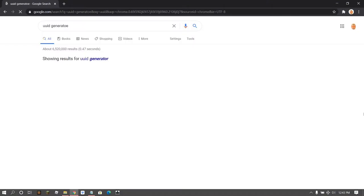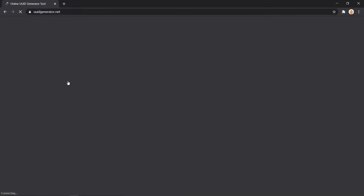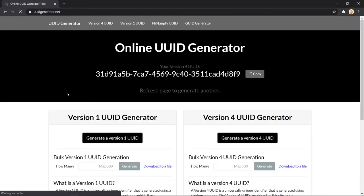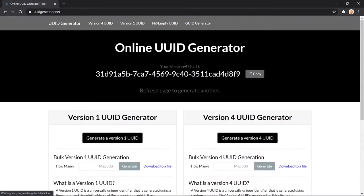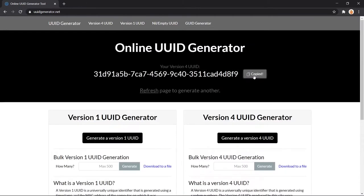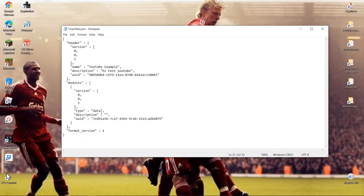Go back to the UUID generator — if you accidentally closed it like I did, just generate a new one. Copy the second UUID and paste it between the quotation marks in the second UUID field at the bottom of the manifest. You're done with the manifest for now.